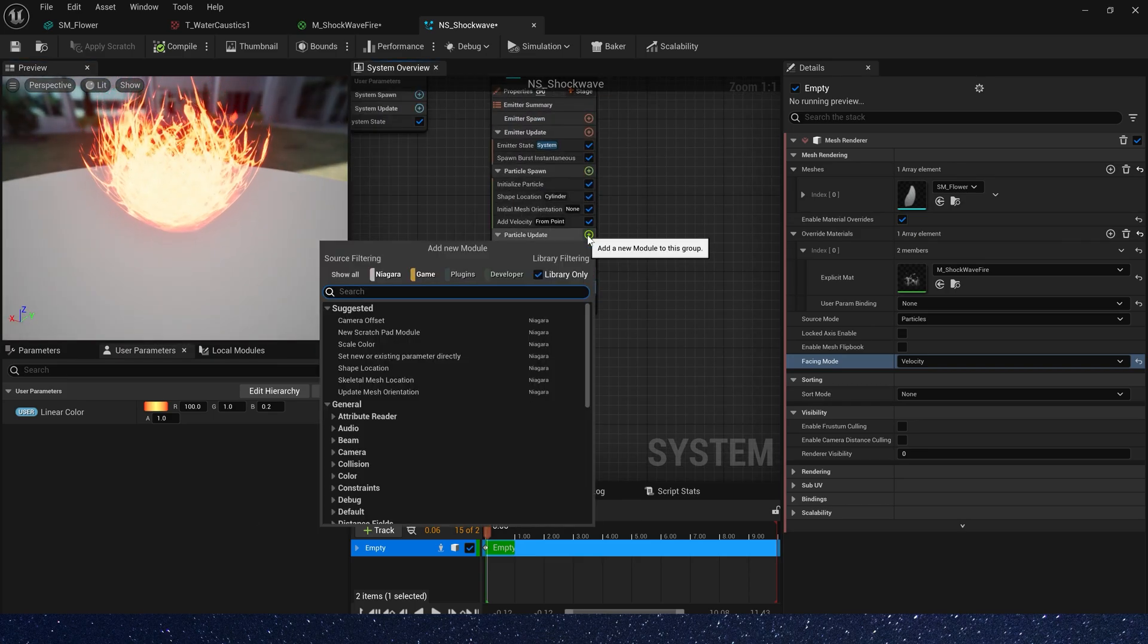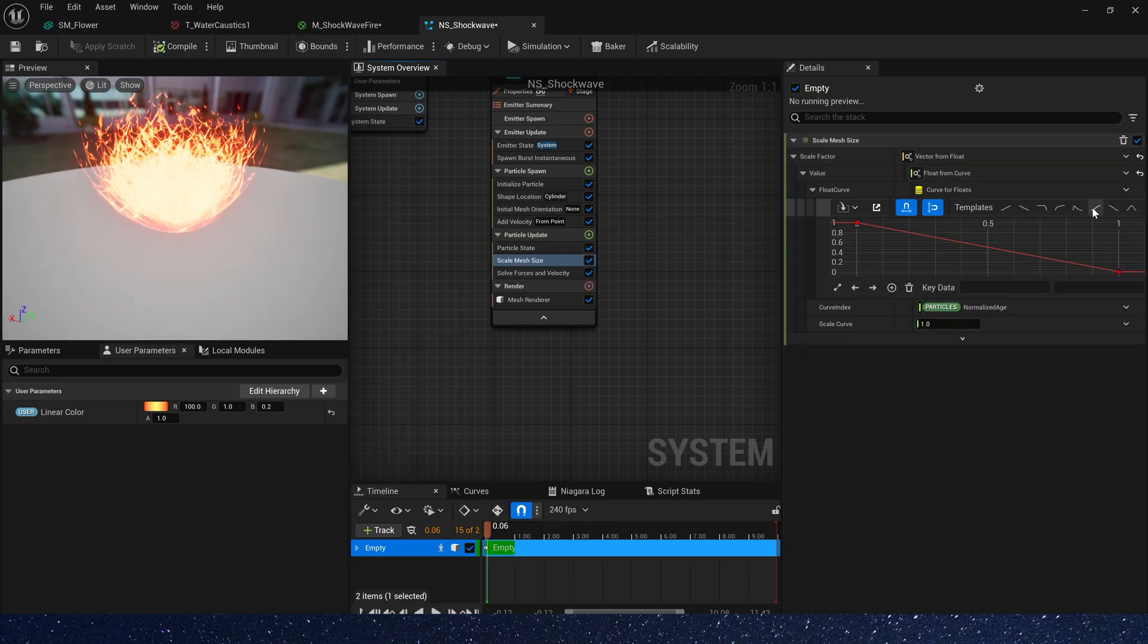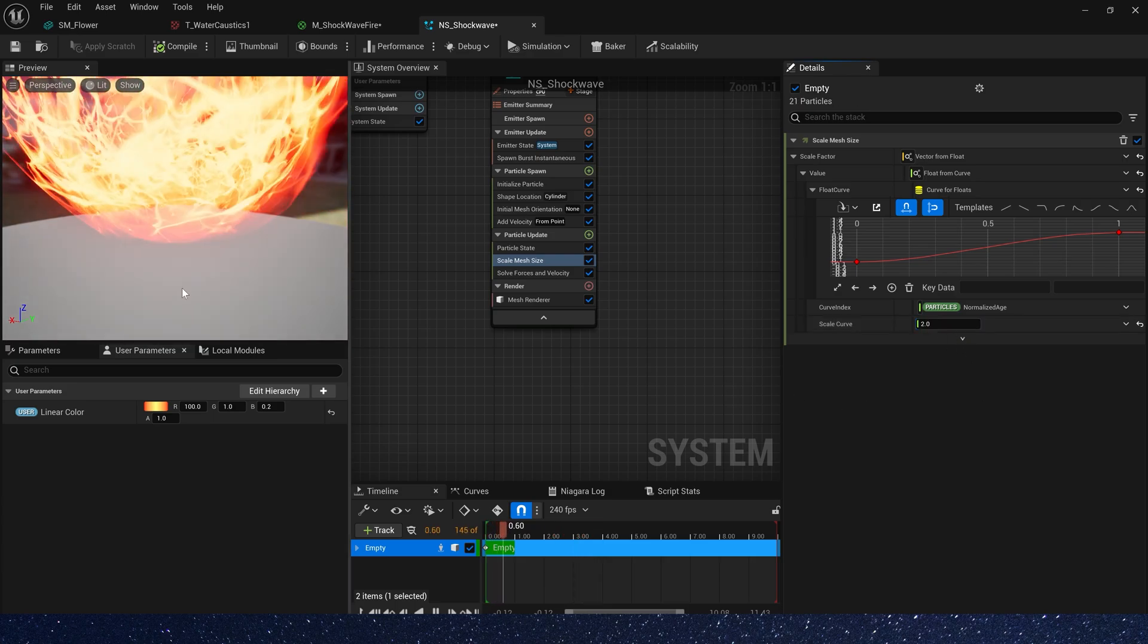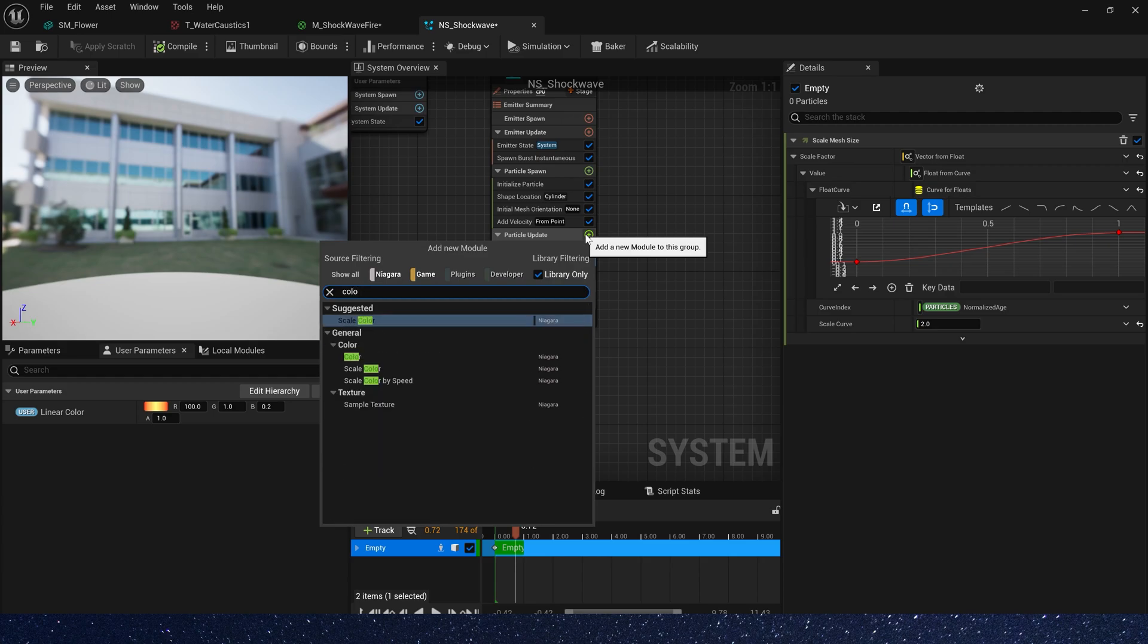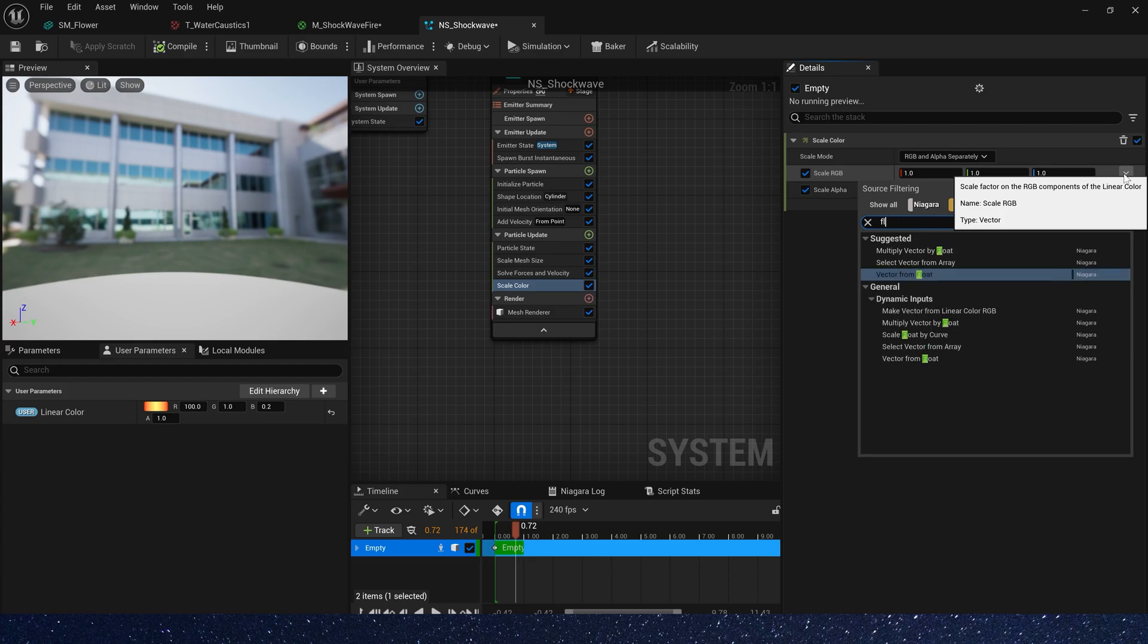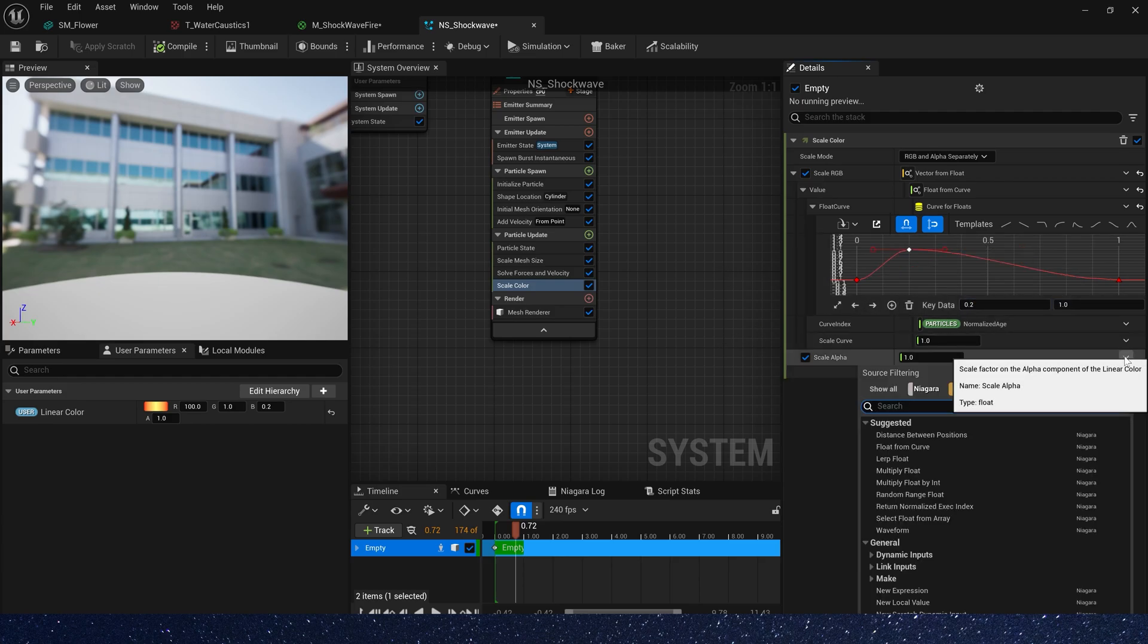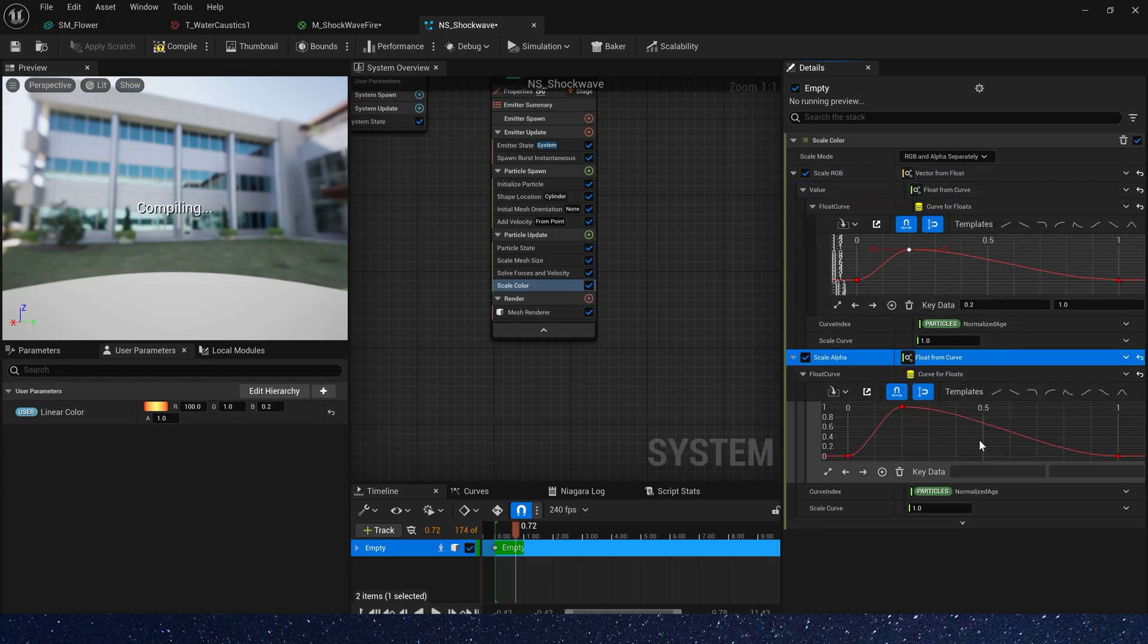In particle update, let's set scale mesh size, 0 to 1. Okay, scale curve we can set it to 2. Then add scale color. Also, we use a float to control the value of the three channels. Give it a curve 0 to 1 to 0, and when key data is 0.2 the value is 1. Scale alpha is same.